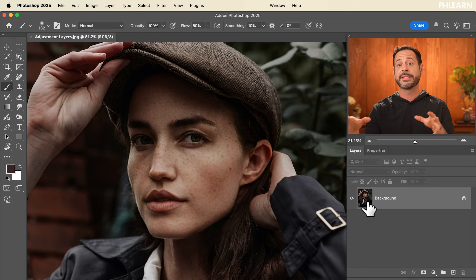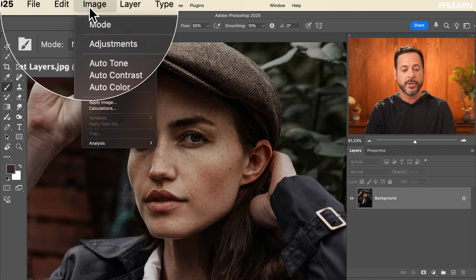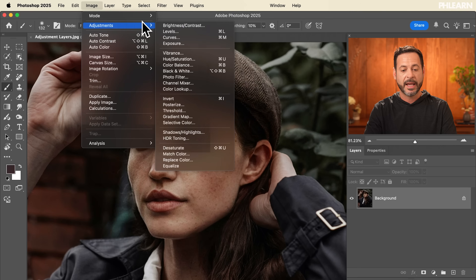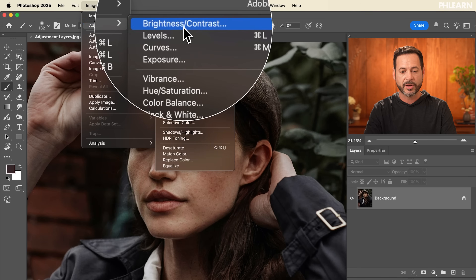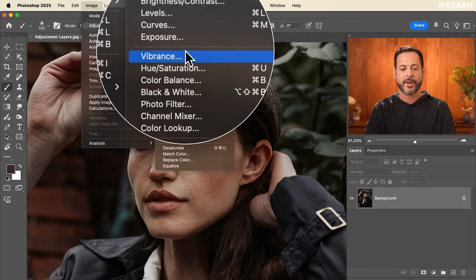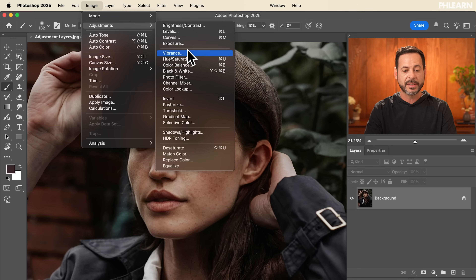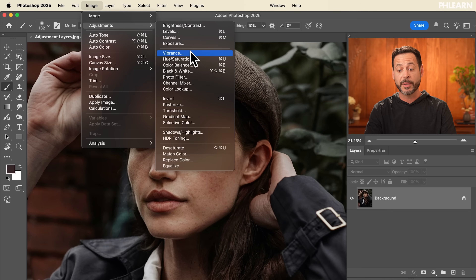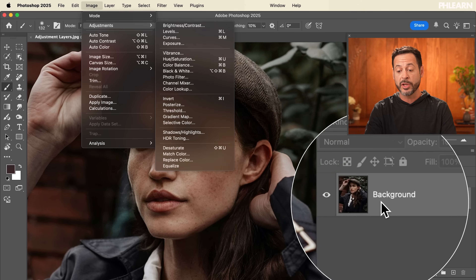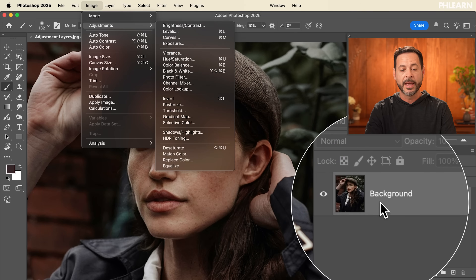Let's go ahead and show you where both of these exist in Photoshop. We're going to go to Image and then down to Adjustments. Here you're going to see all of your adjustments: brightness, contrast, levels, curves, exposure, vibrance, hue, saturation — all these fun things. Those are in Image > Adjustments, and these are going to be applied directly to your layer.